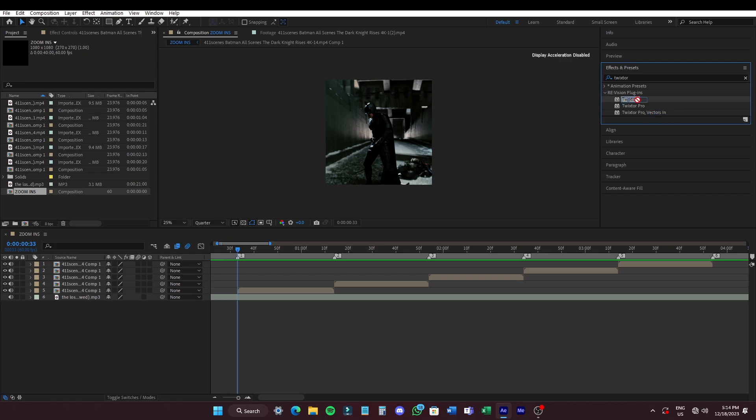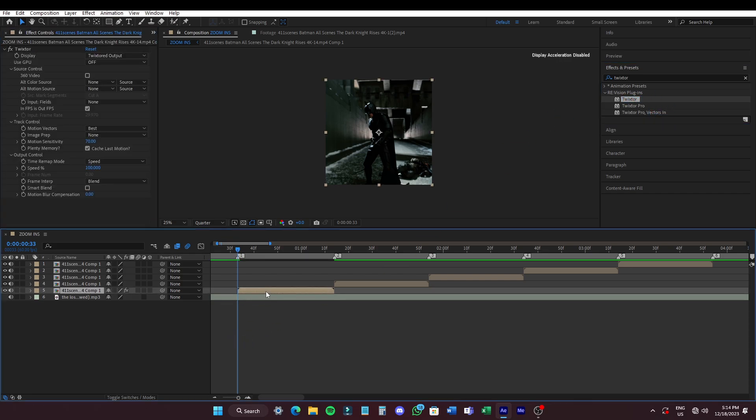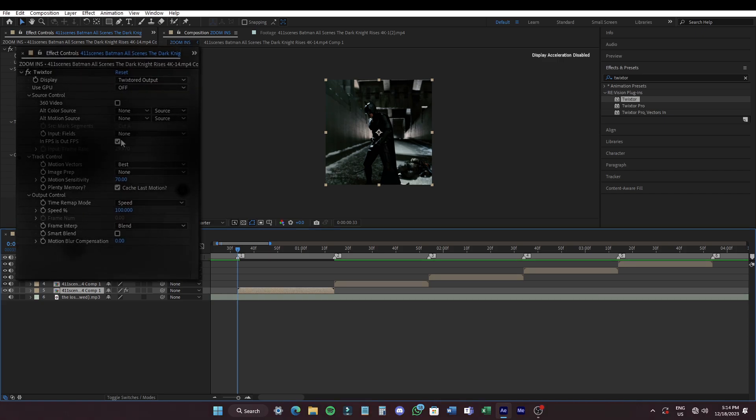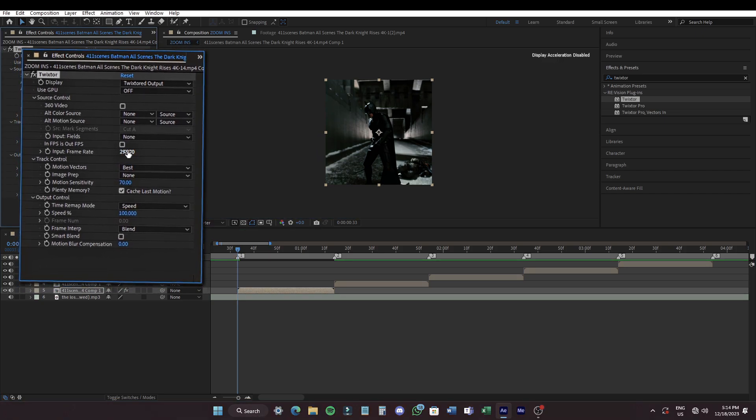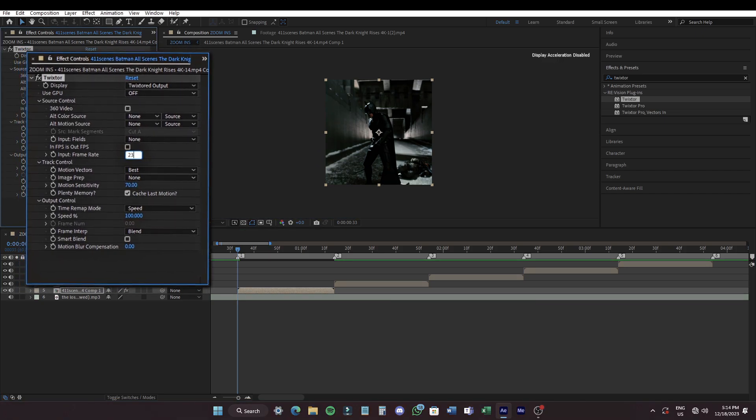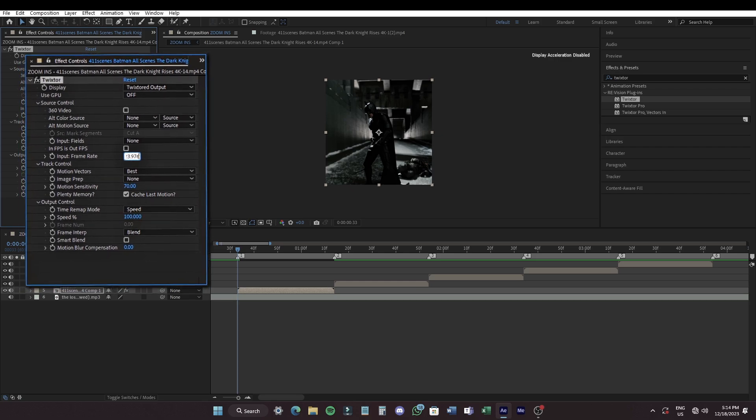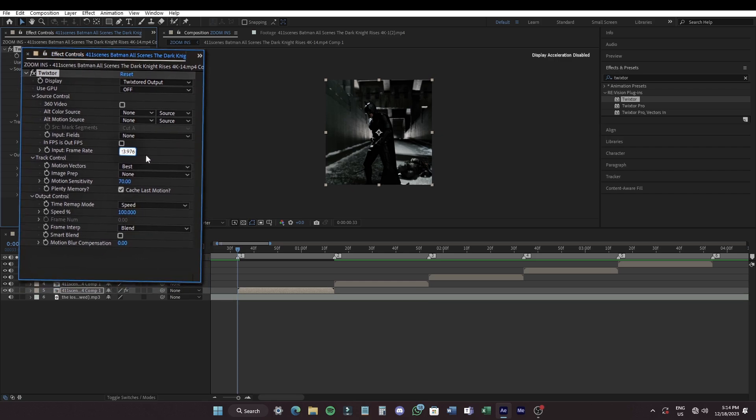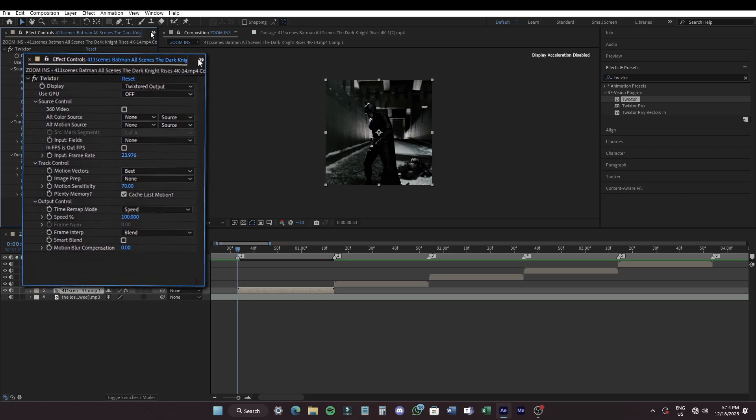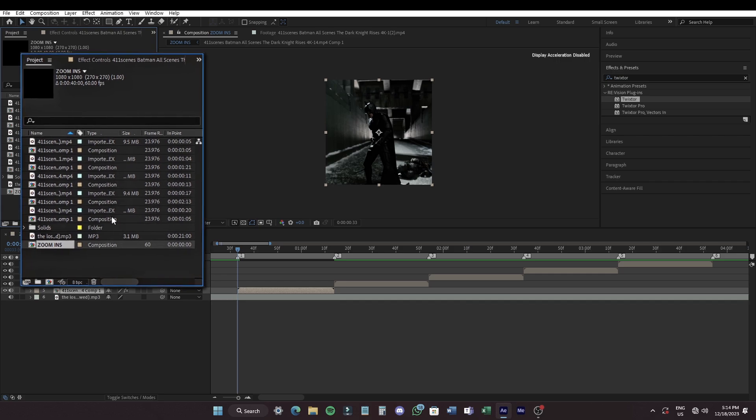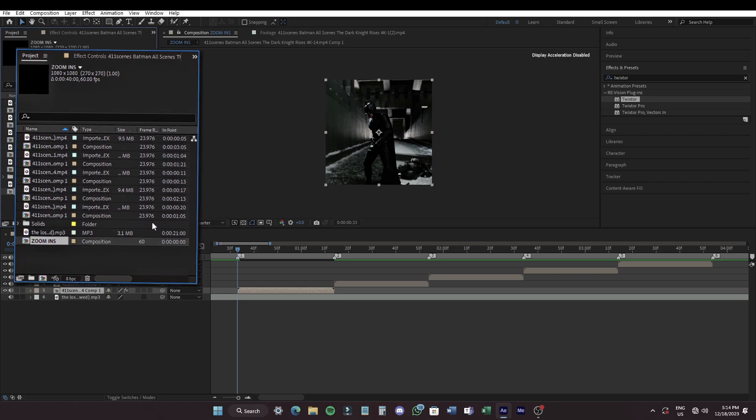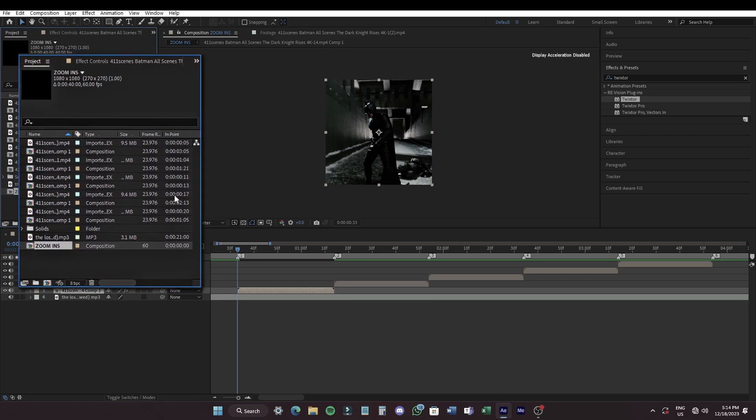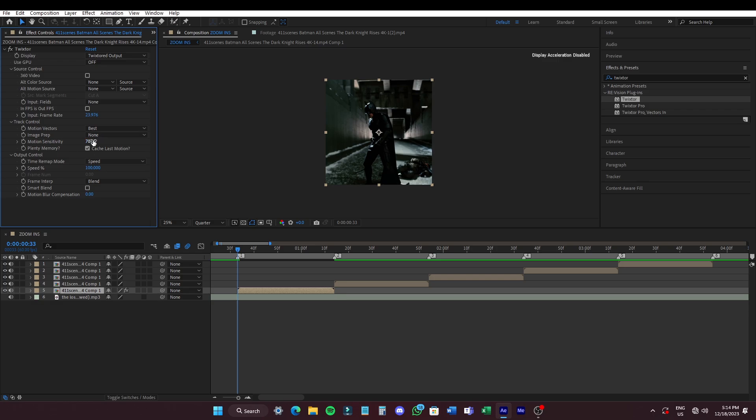Search and add Twixta on your clip. Uncheck the in and out fps and enter the same frame rate that your clips have. Set the motion sensitivity to 100%.